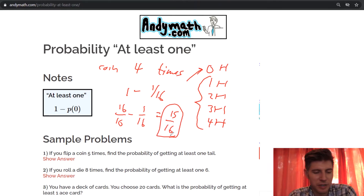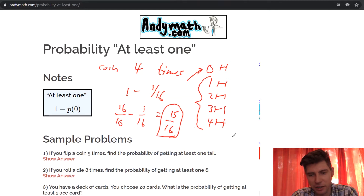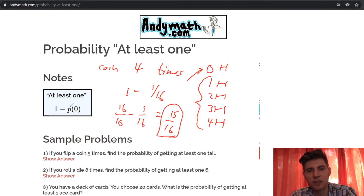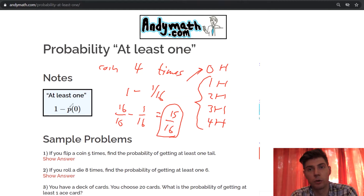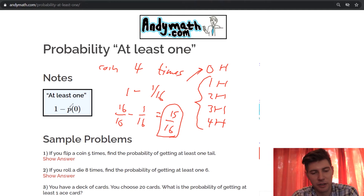So this is a little fast — I hope this makes sense. I'll do some sample problems right now. But that's the whole idea: at least one is just 100%, or one, minus the probability of getting zero.